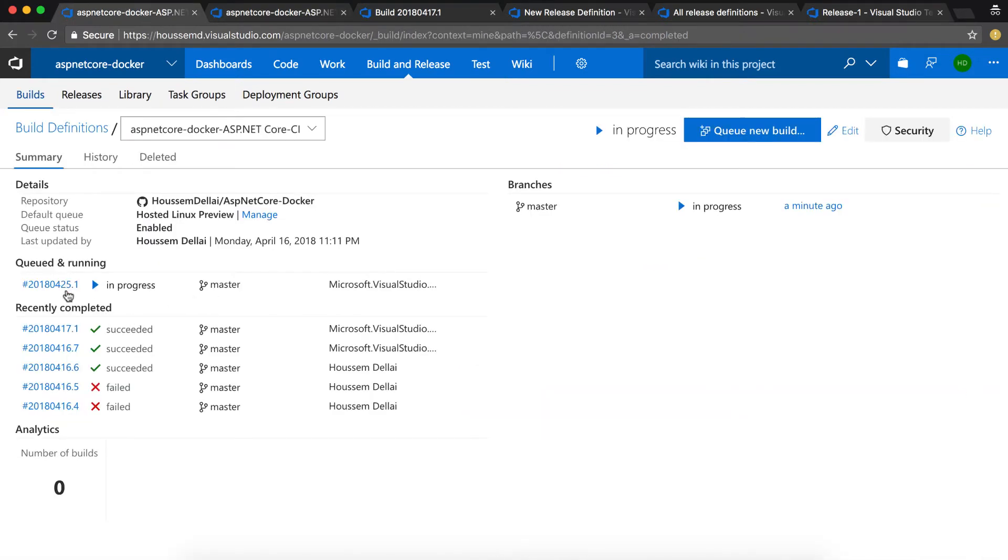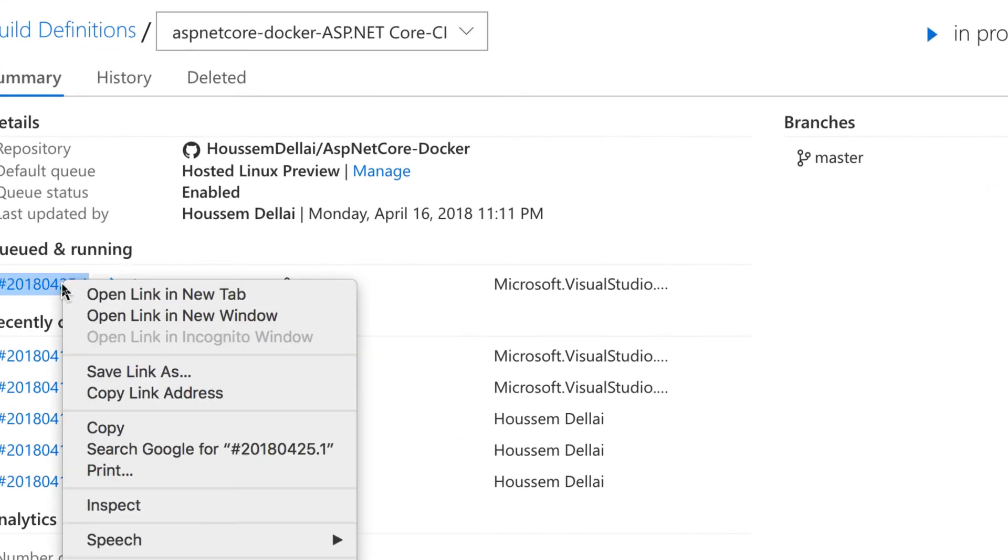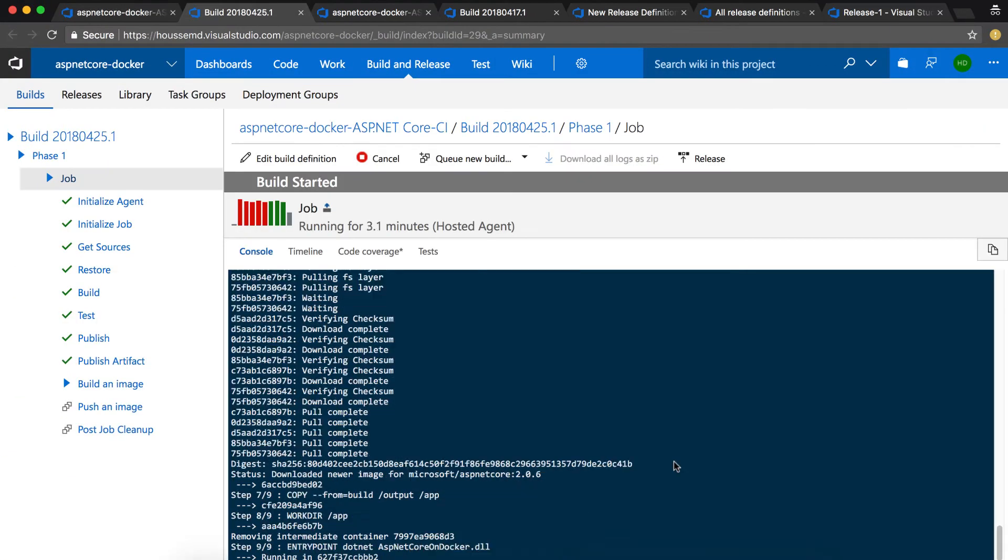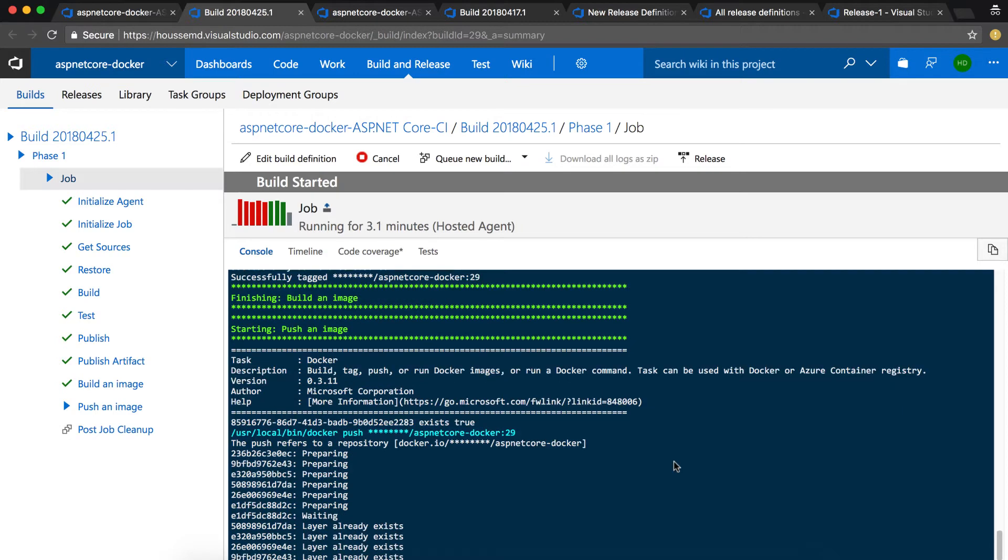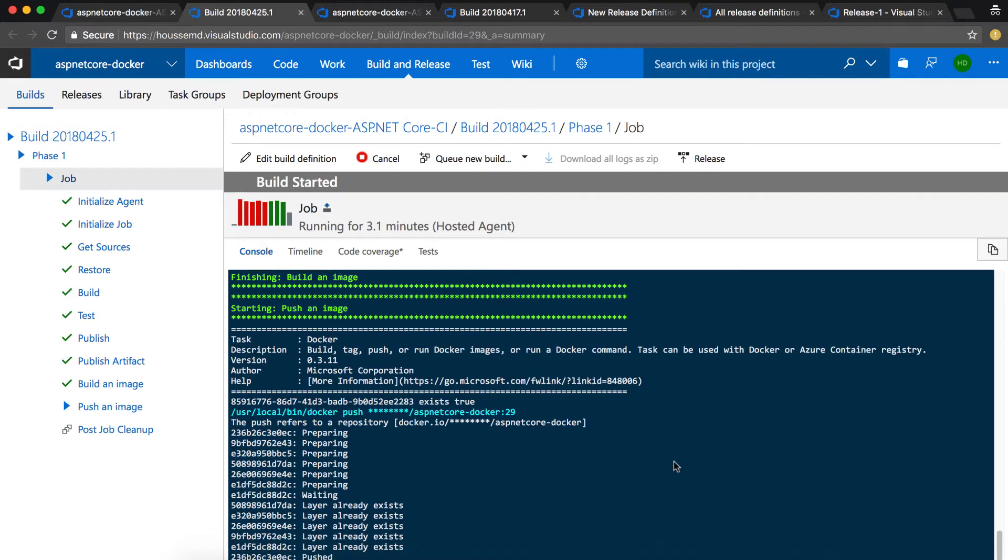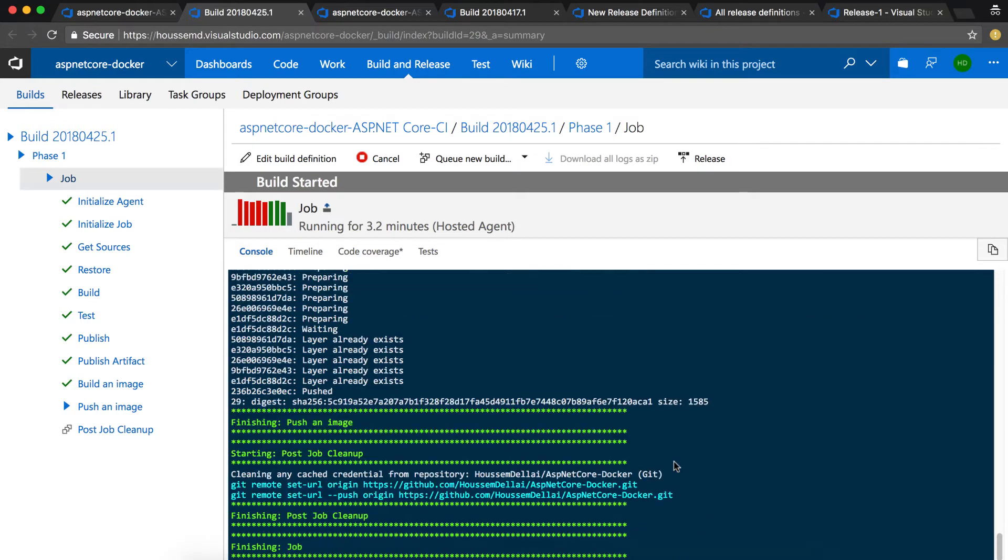Let's open the console that shows the running status for the CI pipeline. Here we see that the CI pipeline started executing and now it's currently on the task for pushing the image to Docker Hub.